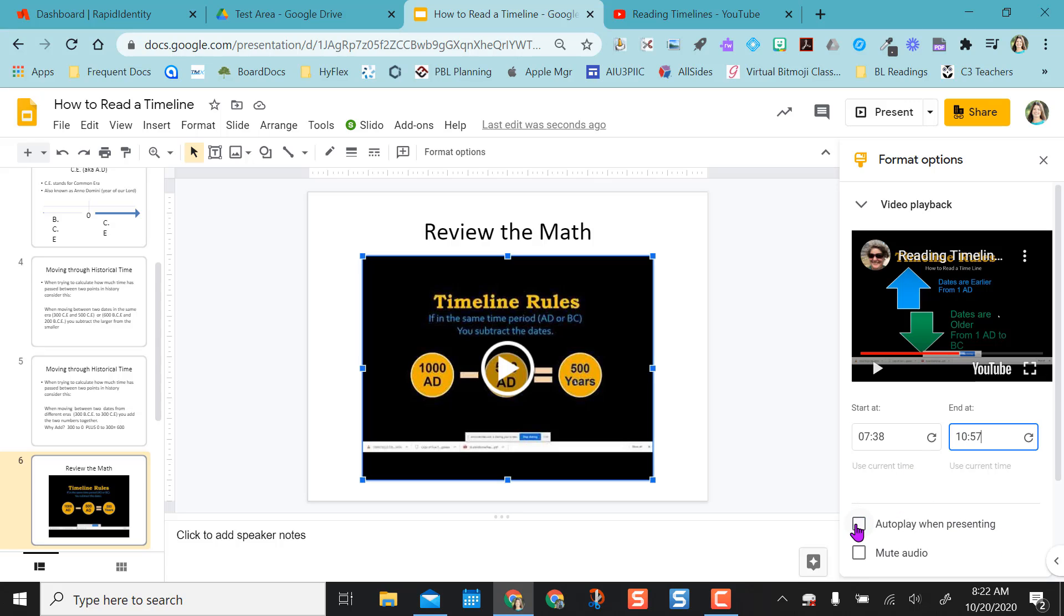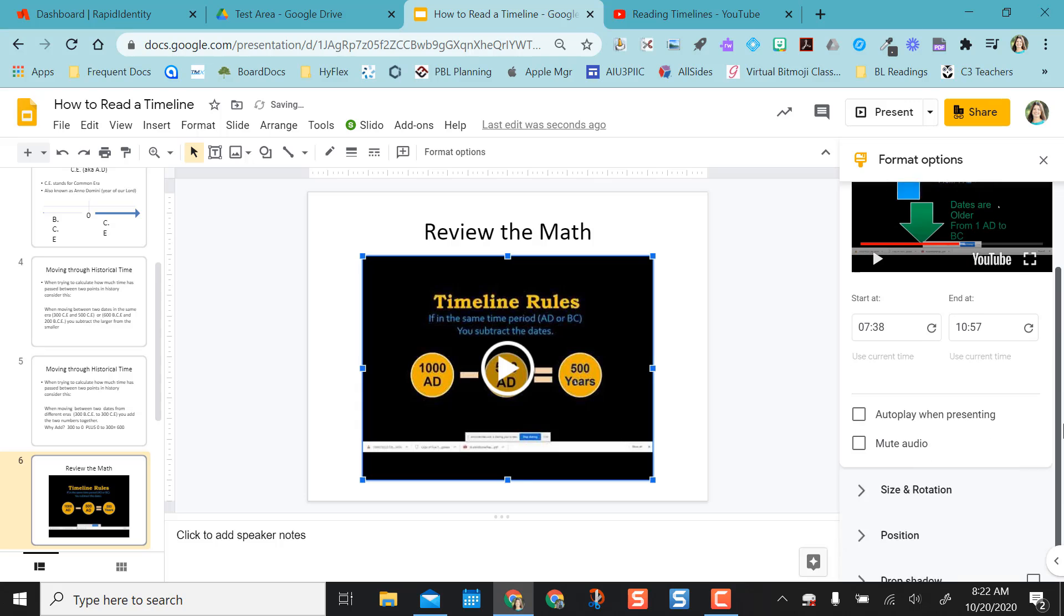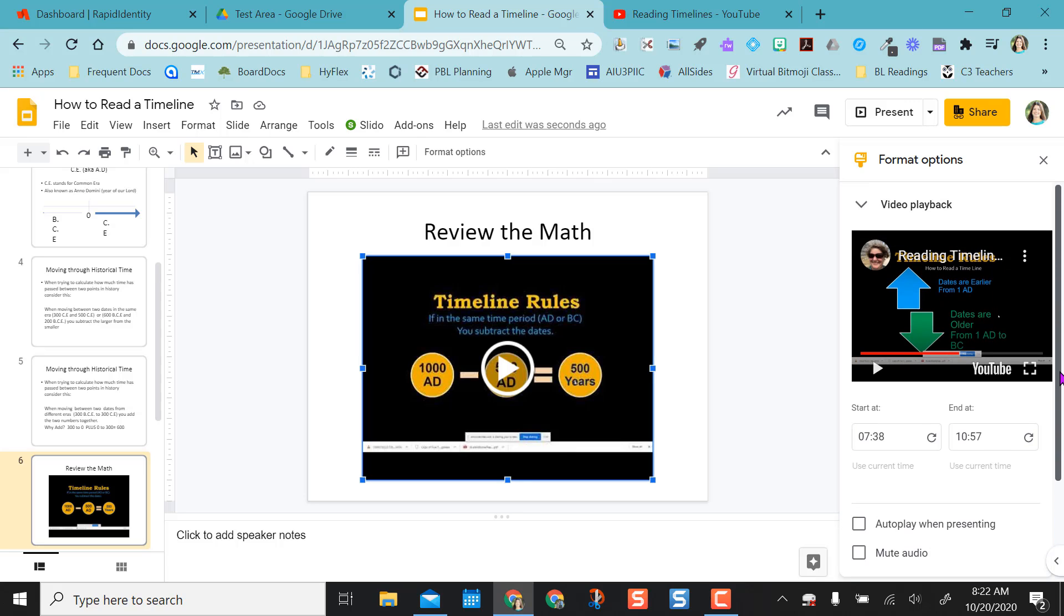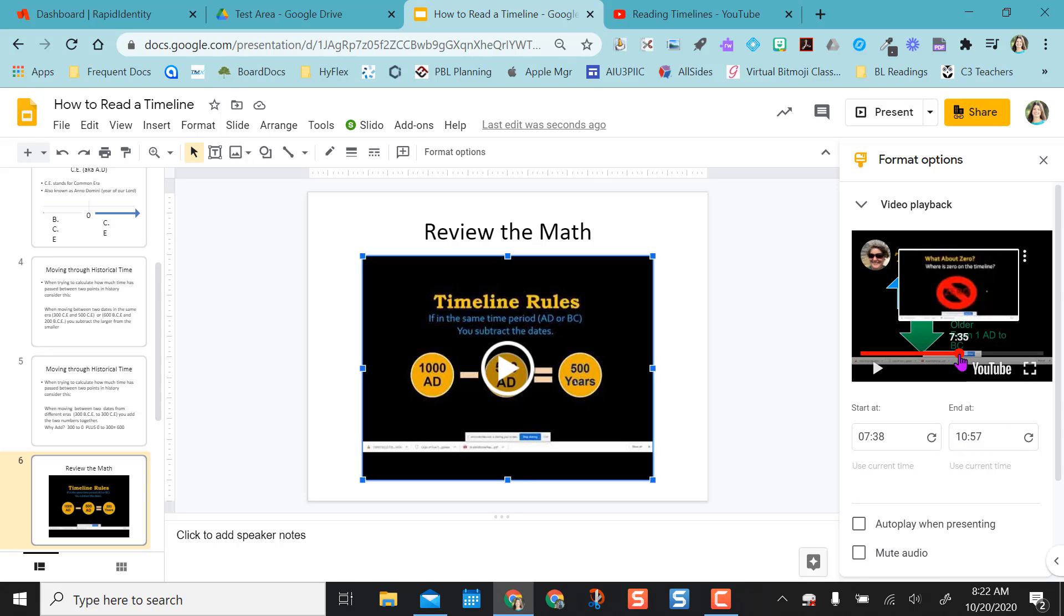I can also select autoplay when presenting. And I can select and format some of the other options here. But today's video, we're focusing on just the starting and end times. So we want to make sure that that populates. And you can see that it comes right up here. I'm going to X out of that.